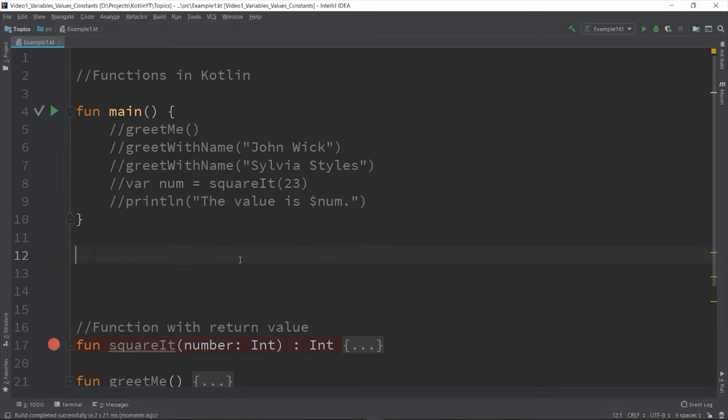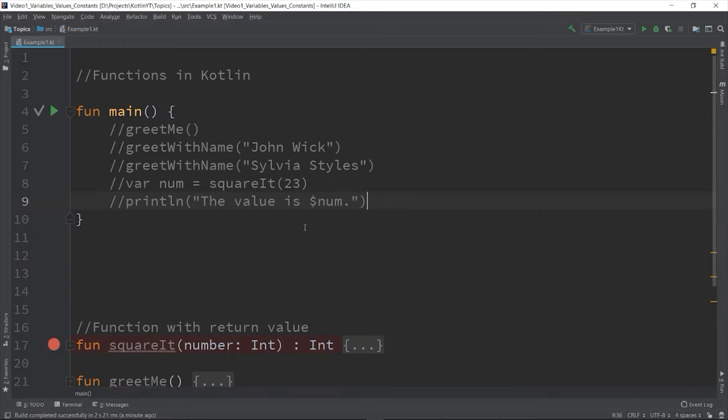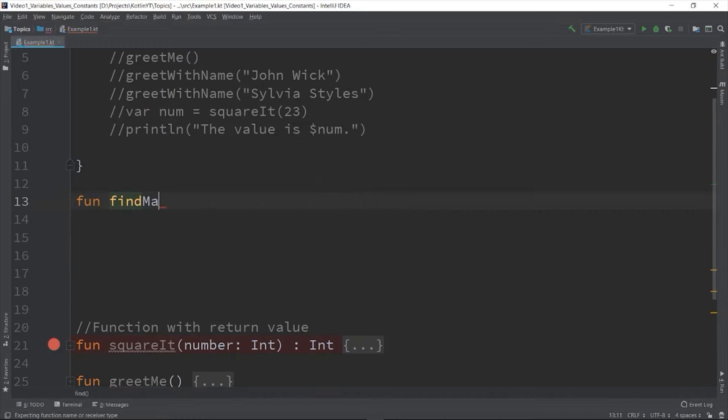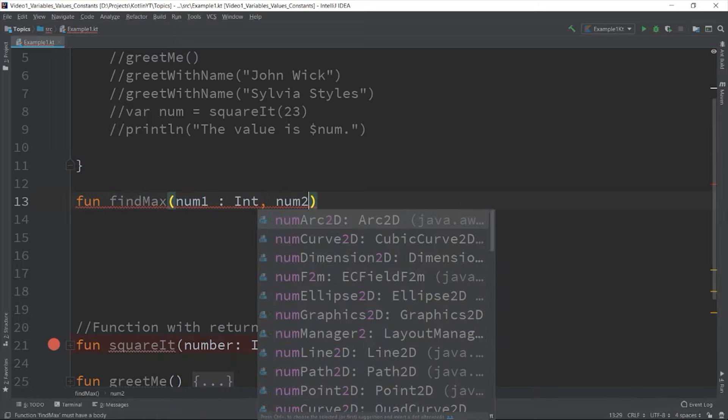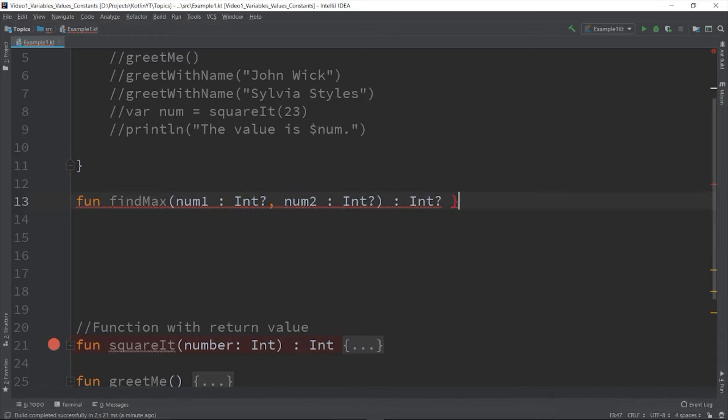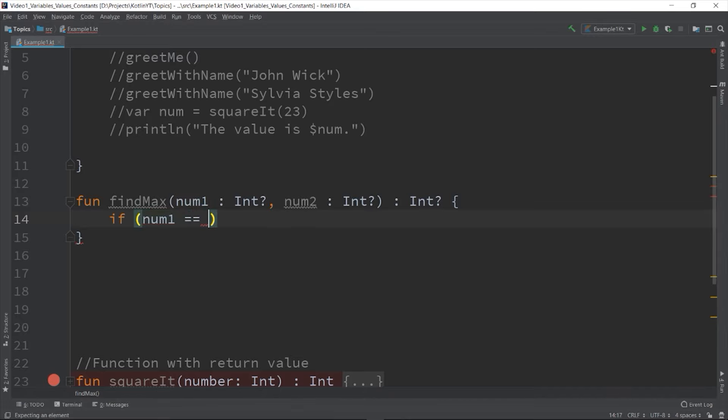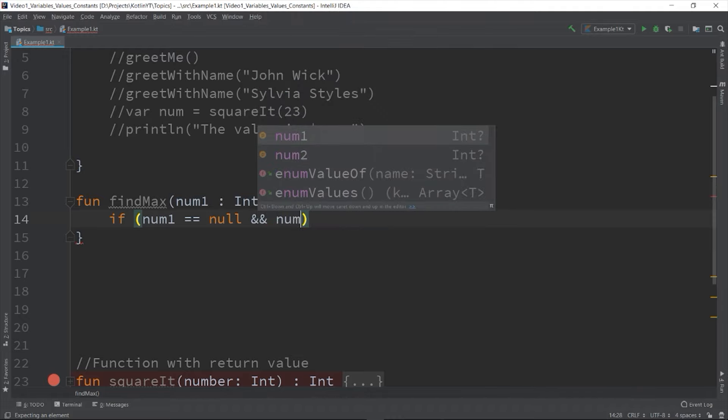Like any variable in Kotlin, you can also declare a nullable variable as a parameter on the function. So let's say fun findMax num1 is an Int nullable, num2 is a nullable integer, and the return type is also a nullable integer. So we can check first if both of them are null, so if num1 equals null and num2 equals null, return null.